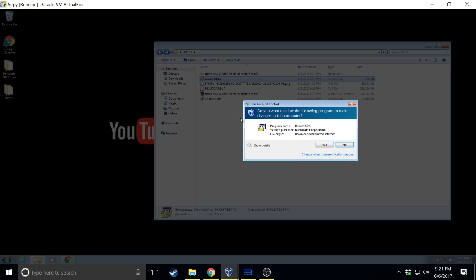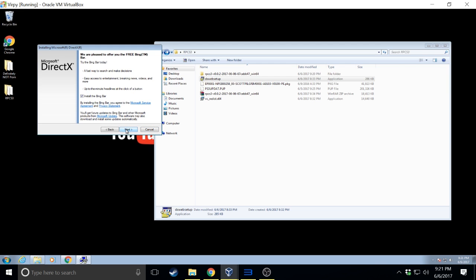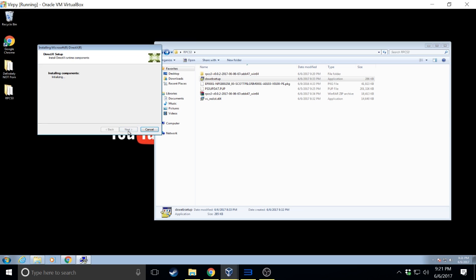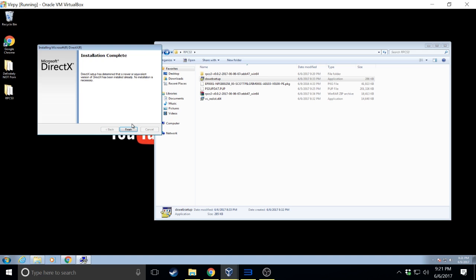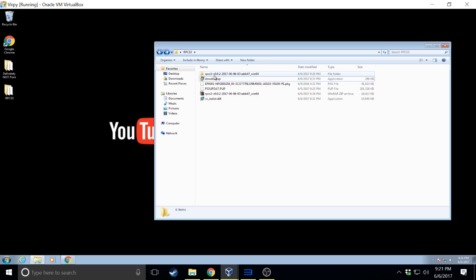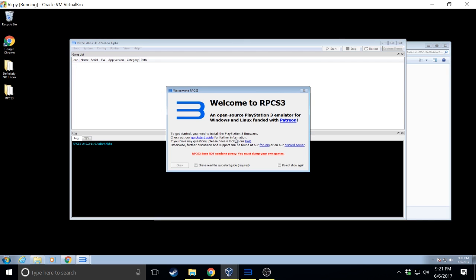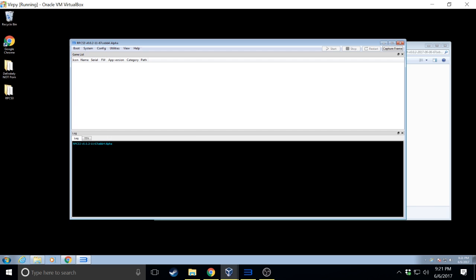For the DirectX I'll go ahead and show you. It's also pretty straightforward but you don't necessarily need it. The one thing you do want to make sure is you do not install the Bing bar. Once it's done you'll click finish. Then we can go ahead and get into rpcs3. You'll go ahead and click I've read the quick start guide, do not show again and click okay.